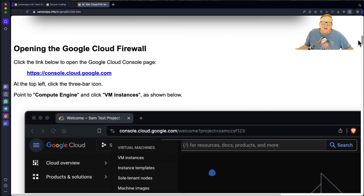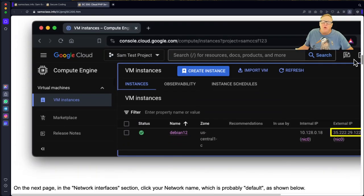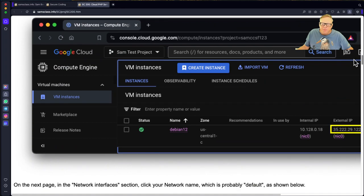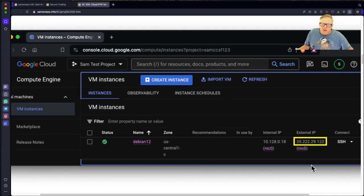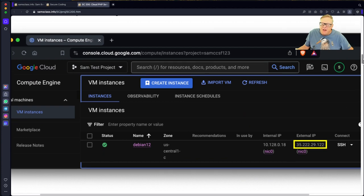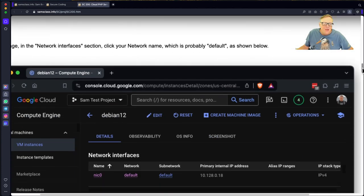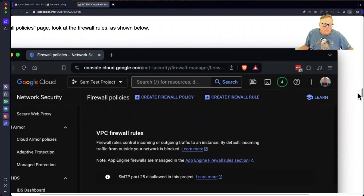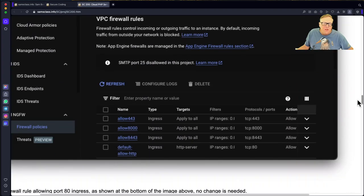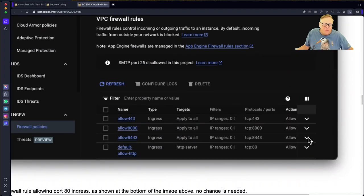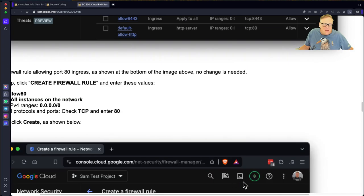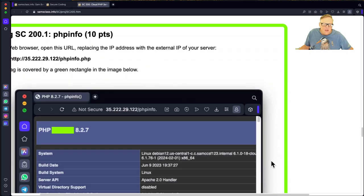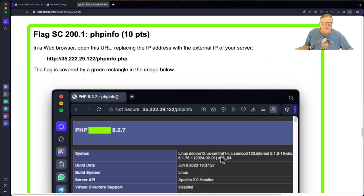Now you have to open the cloud firewall to allow port 80 through. And then in your Google Cloud system you'll have an external IP address, which you can access it. And so after you've let port 80 through, see here default allow HTTP, then you can open it in a browser and see PHP info.